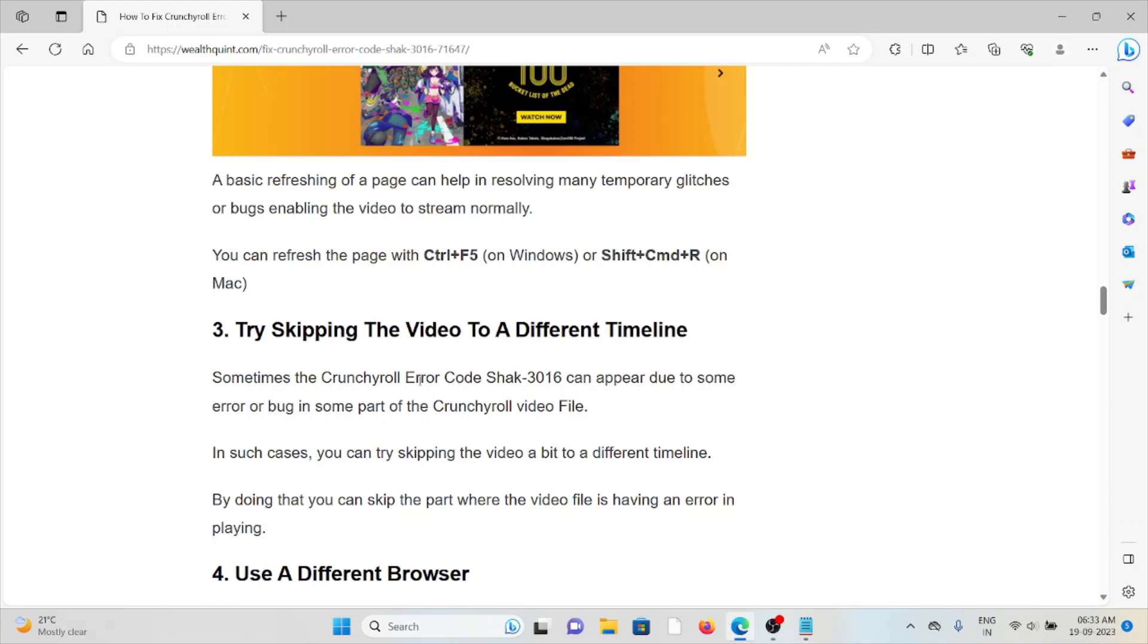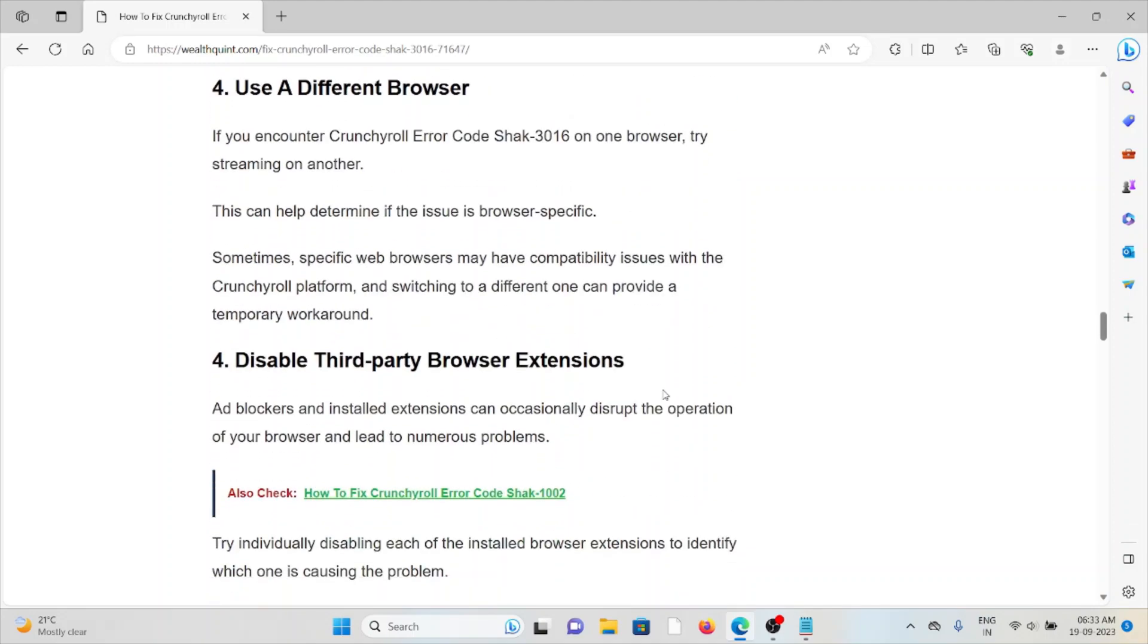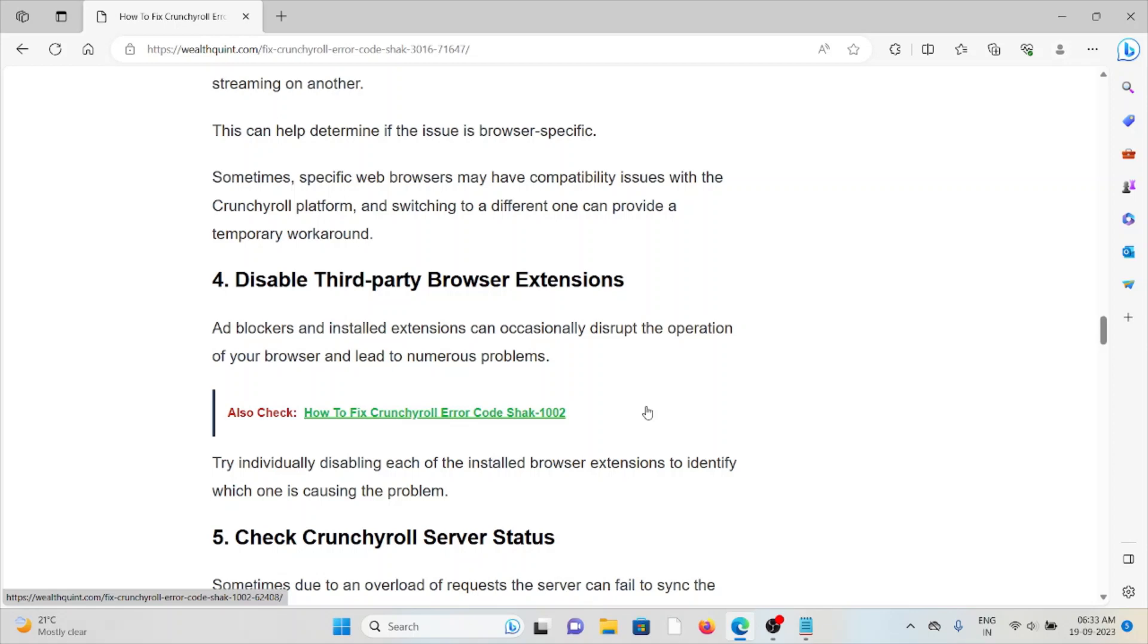The fourth method is use a different browser. If you encounter the Crunchyroll error code SHAK-3016 on one browser, try streaming on another. This can help determine if the issue is browser-specific. Sometimes specific web browsers may have compatibility issues with the Crunchyroll platform. Switching to a different one can provide a temporary workaround. The fifth method is disable third-party browser extensions. Ad blockers and installed extensions can occasionally disrupt browser operation and lead to numerous problems. Try individually disabling each installed browser extension to identify which one is causing the problem.